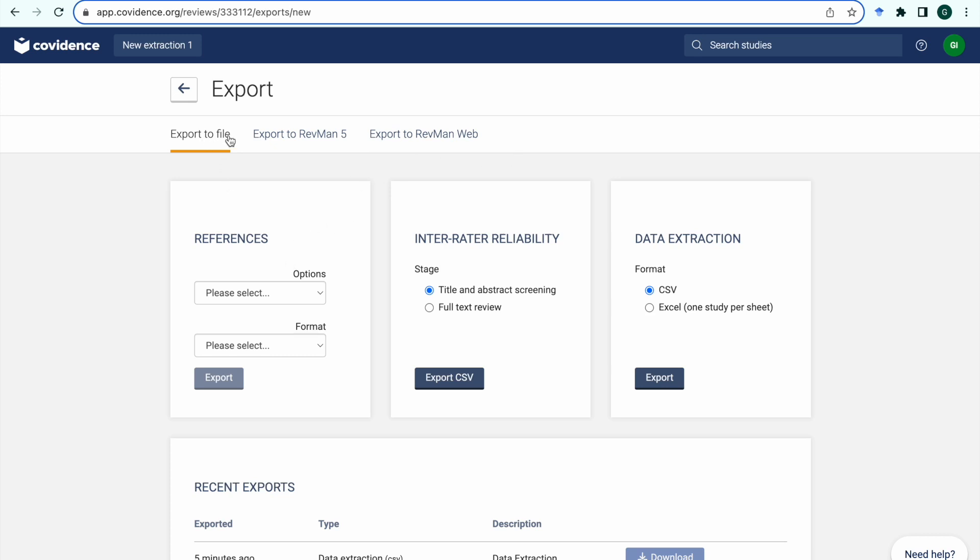In the section data extraction you can select one of two formats. Choosing CSV generates a machine readable file with all the data in one sheet. From here it can be easily imported into other software programs and used for the next stage of statistical analysis.